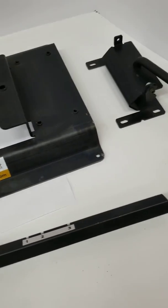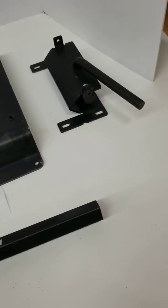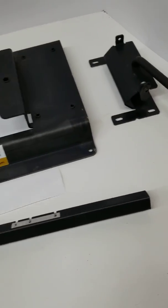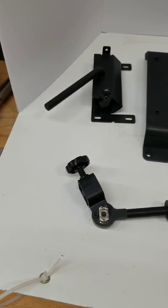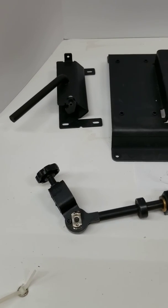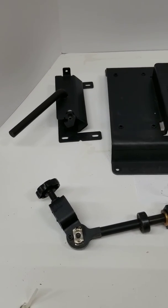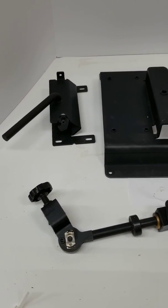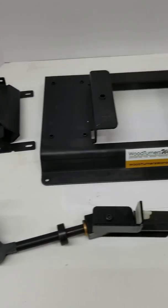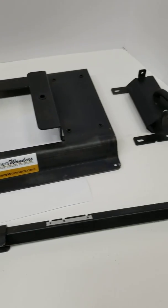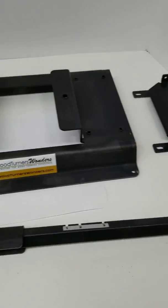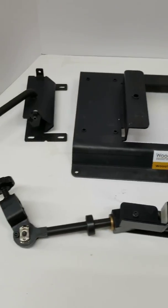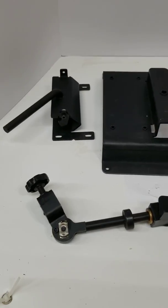That makes up the complete Kodiak system, except the table platform, which we will show in another video. Thank you.